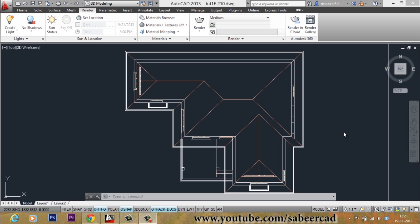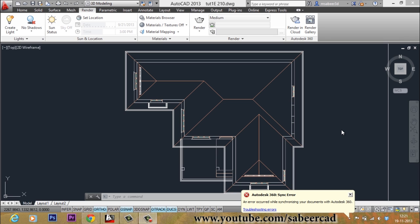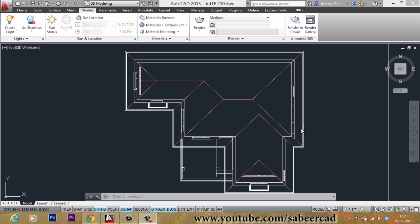In this tutorial video, we will see the procedure to create a louvered ventilator. This is just a supplementary video to my series of video tutorials on 3D house modeling.